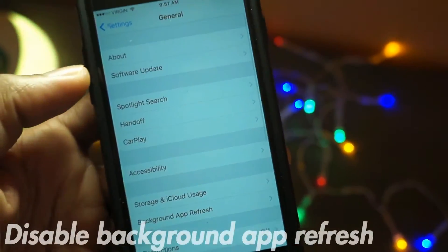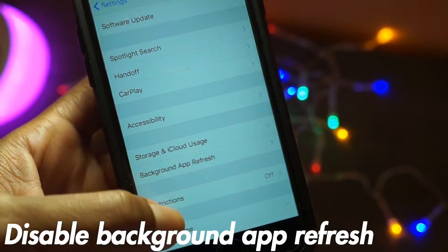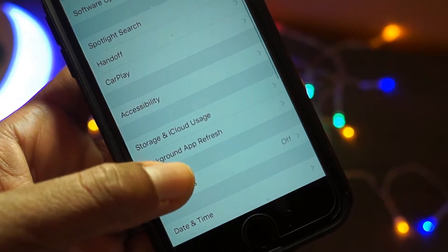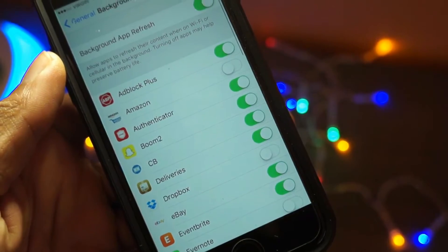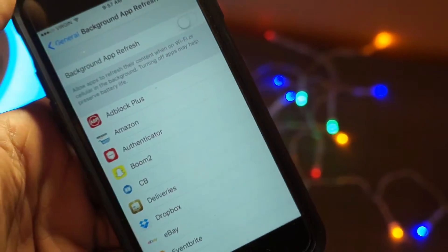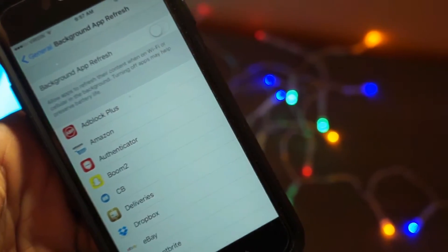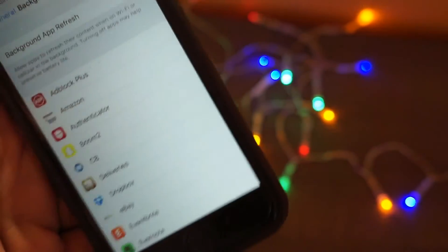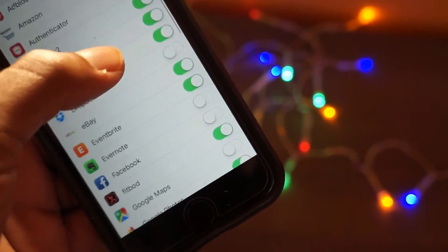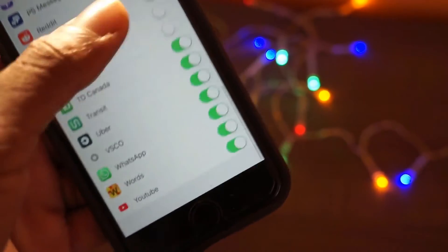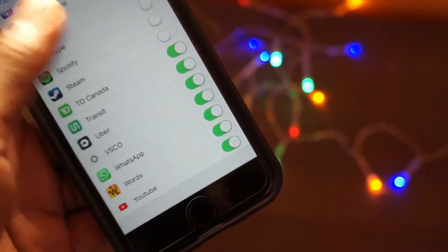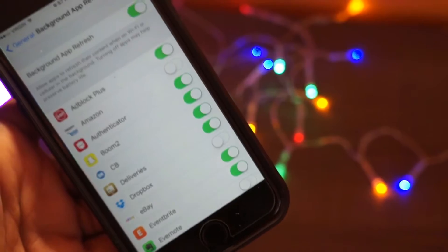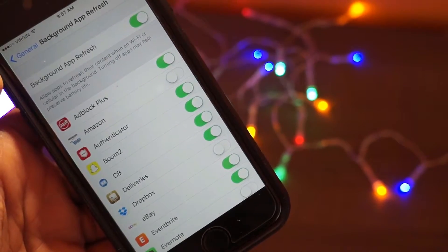Another tip is to disable background app refresh. This is when your applications, like your timeline on Twitter, are loaded in the background so when you open the app you have a fresh new timeline. You can go ahead and turn this off — it won't affect the experience much, but it will definitely save you a little bit of data. Maybe not a lot, but it will help.